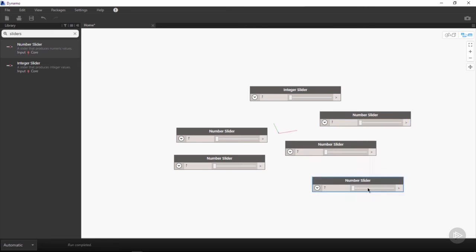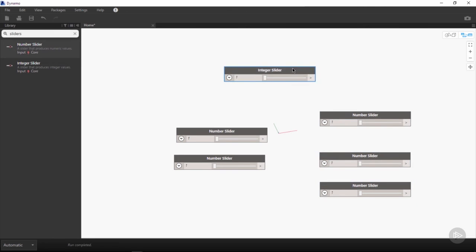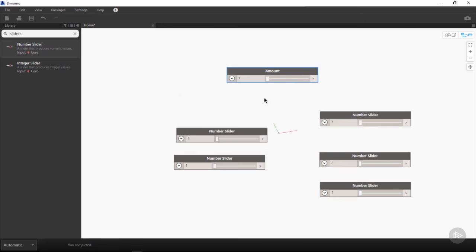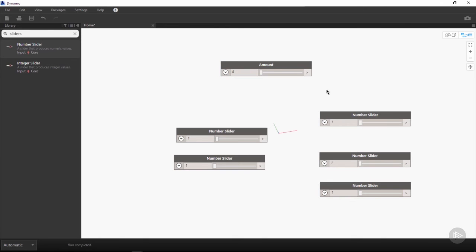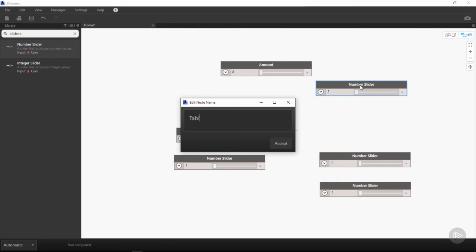Once we have all of our sliders in our workspace, we can start redefining the defaults. For our integer slider, we want to double-click to rename it and call this amount. The amount is going to correlate to the glaciation factor of our table—higher the amount, the more glaciation; lower the amount, the less glaciation. We're going to click on the drop-down menu and change our default values from a minimum of 8 to a maximum of 20, leaving the step as one.